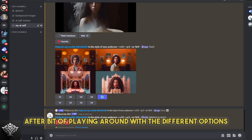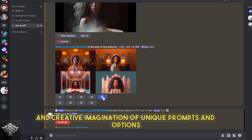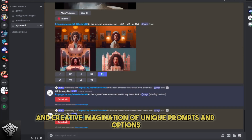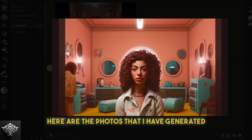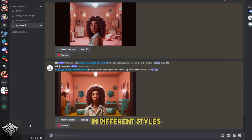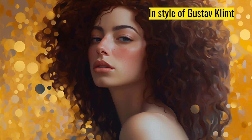After a bit of playing around with the different options and creative imagination of unique prompts and options, here are the photos that I have generated in different styles.